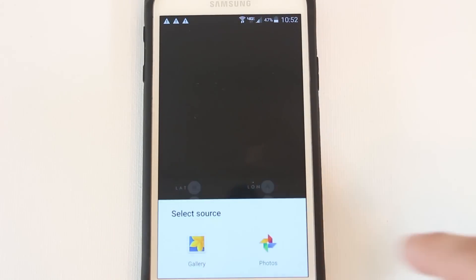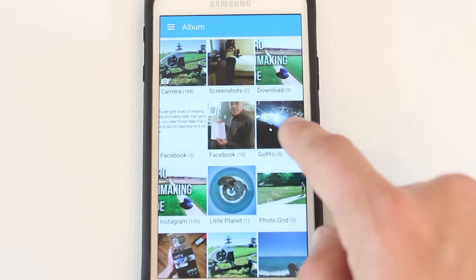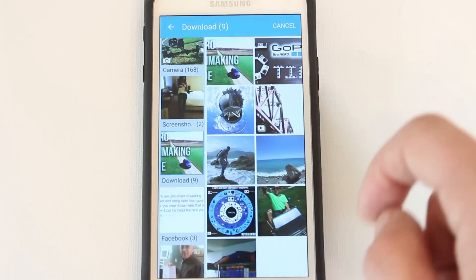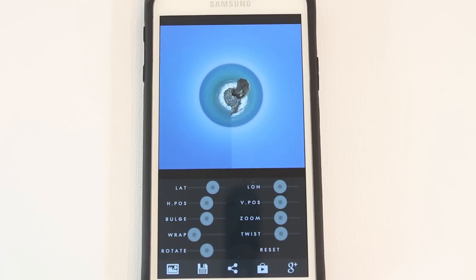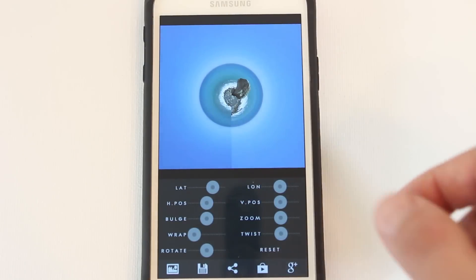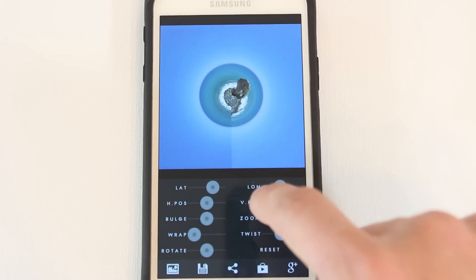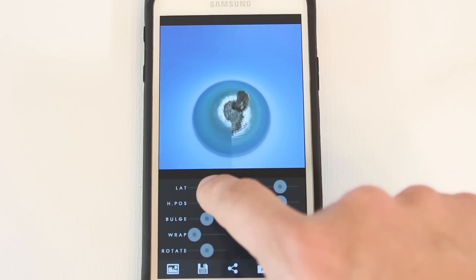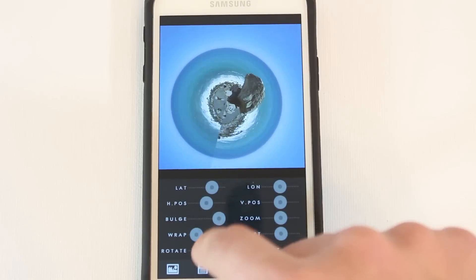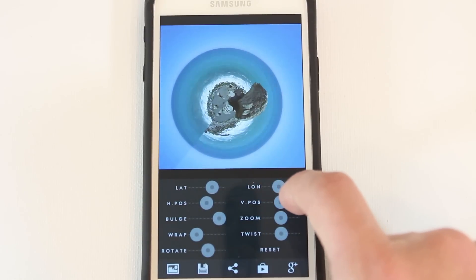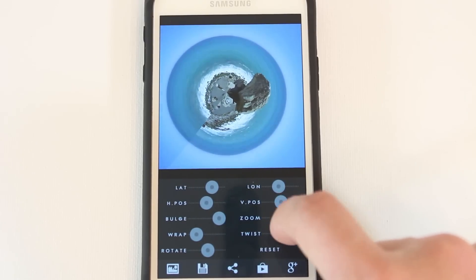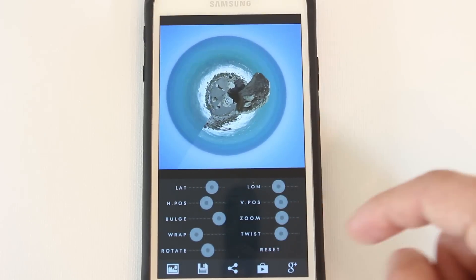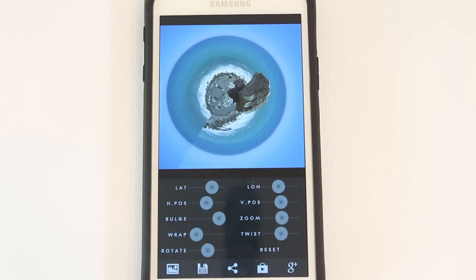I'm going to import a picture here. You want to make sure when you import a picture that the horizon is straight — I have to fix this image because it didn't have a straight horizon. You have different options down here to change up the little planet: rotate it, change the longitude, the latitude, the vertical position, zoom in or out. And then that's it — you just save it and you've got yourself a little planet using one camera.